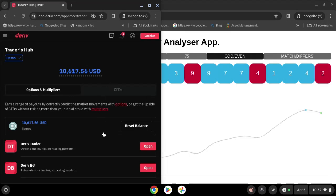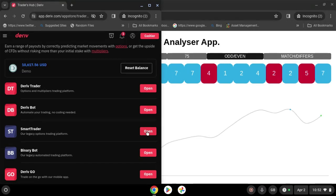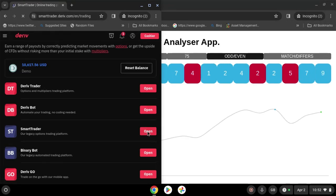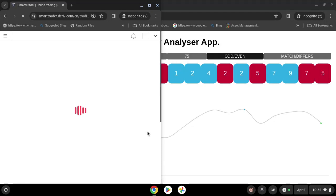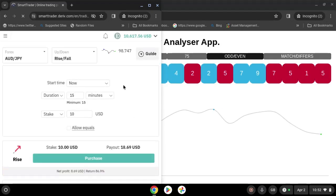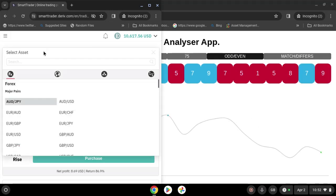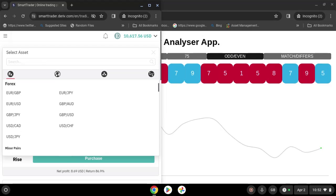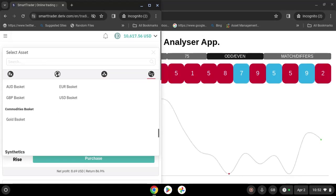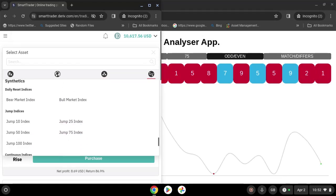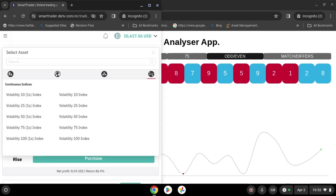As you can see here we have the account open. I'm going to open Smart Trader here. We are going to do our settings — we are going to change to synthetics continuous indices. We are going to use the Volatility 50 Index.